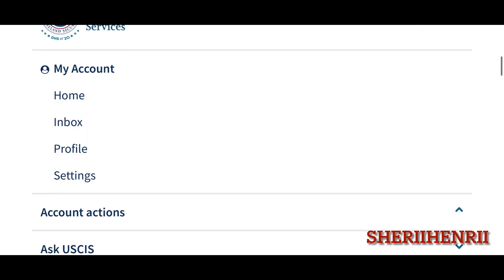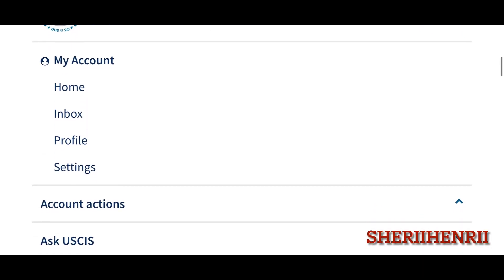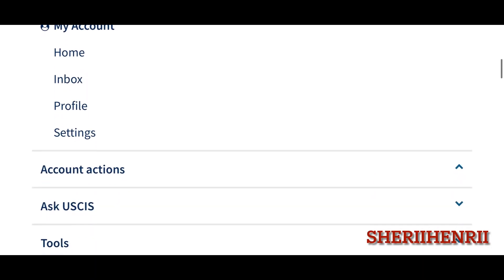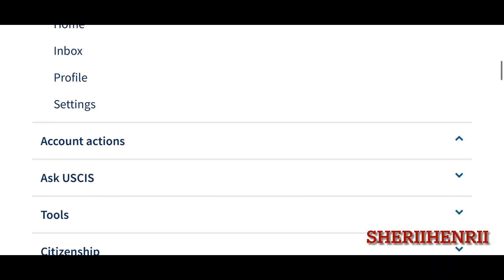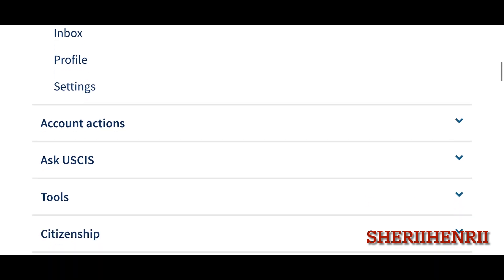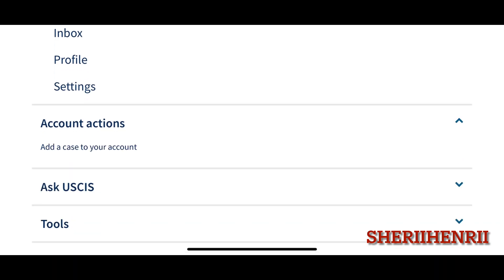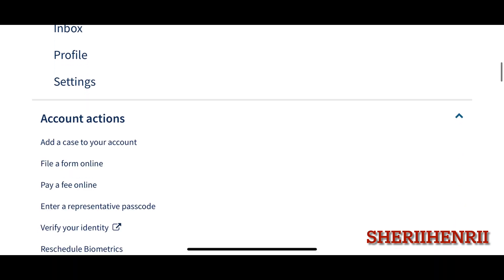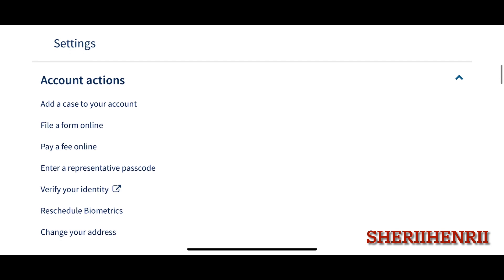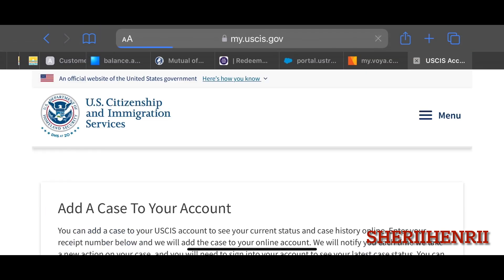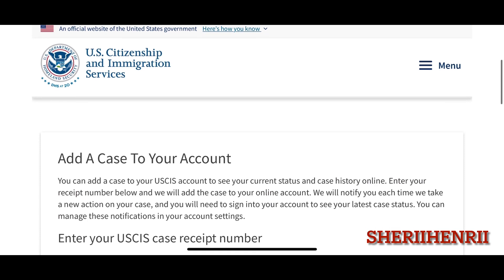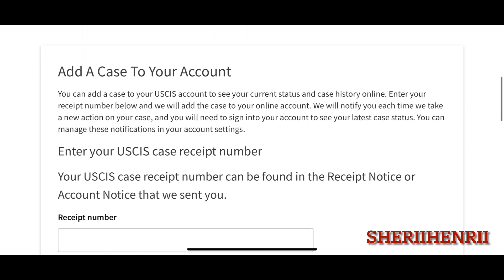From your account you can add your paper-filed cases — just click on "Add a case to your account." You just need to put in the receipt number from the Notice of Action that you have received from USCIS.